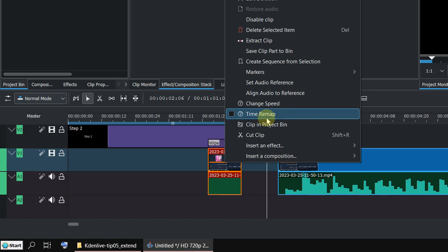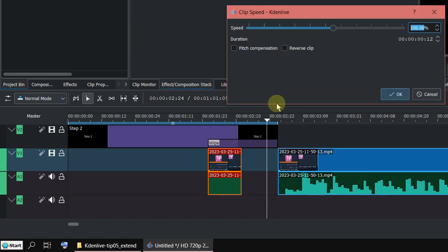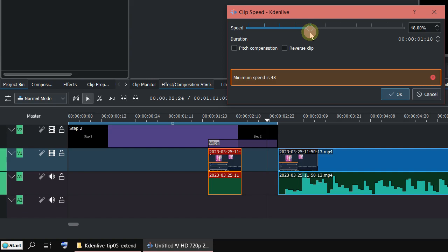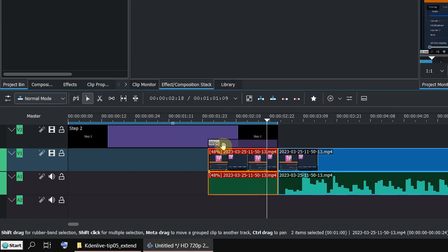And now change the speed. For example slow down. Then say OK. Then it will fit here. But this is not the way I usually do.